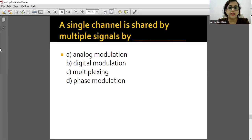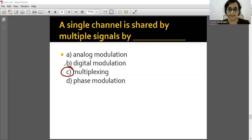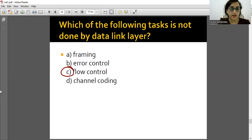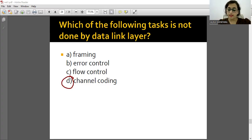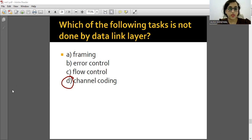A single channel shared by multiple signals is done by the technique called Multiplexing. Which of the following tasks is NOT done by the Data Link layer? The Data Link layer does framing, error control, and flow control - but it does NOT do channel coding. So channel coding is the correct answer. Channel coding belongs to the Physical layer.